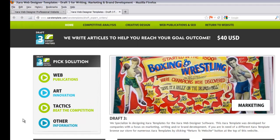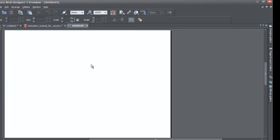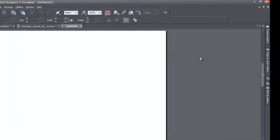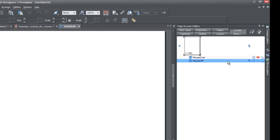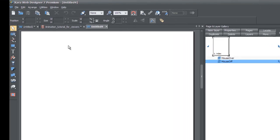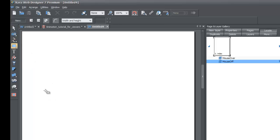If you like what you see, let's go back to XR and continue. Once you have your blank new document, open up the page and layer gallery on the right-hand side, lock that panel by clicking on the thumbtack, and make sure you have the mouse off state selected — you'll know by the blue rectangle behind it. Then go to the toolbar and select the rectangle tool and draw a rectangle in your workspace.